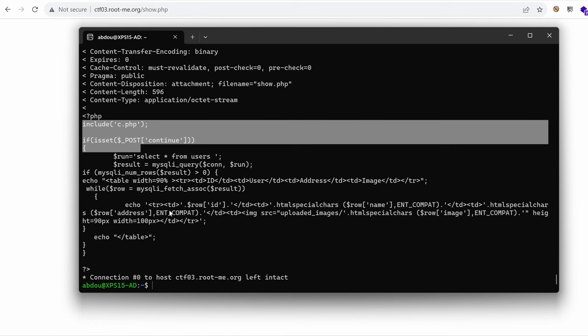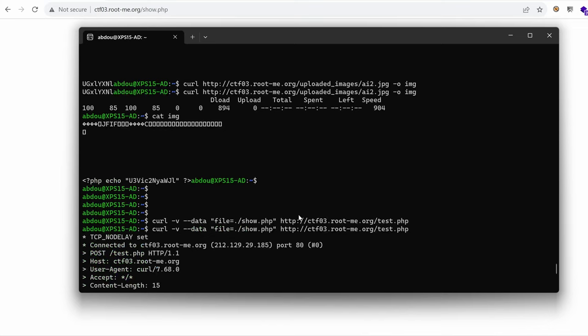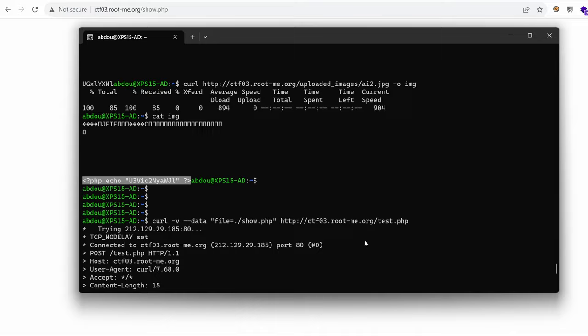So instead of loading this file why don't we load the image that contains our PHP code? It should work right? Let's find out.